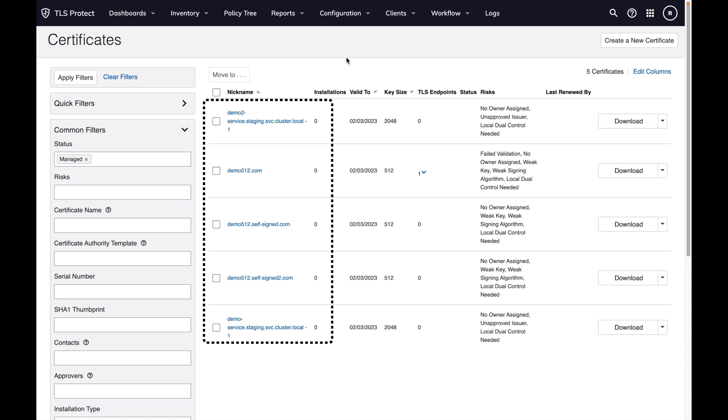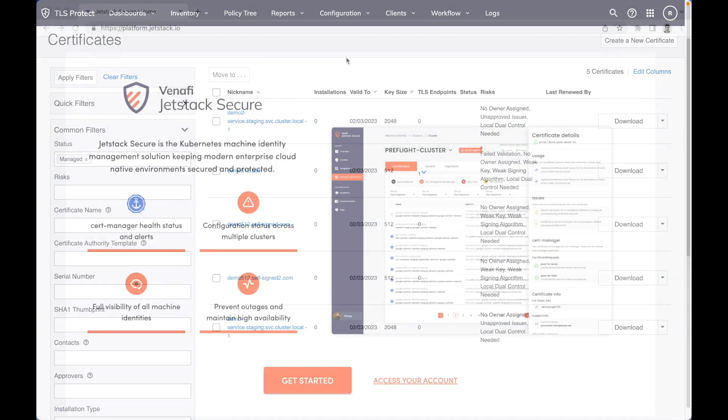So in summary, this is a very important integration for TLS Protect admins, as you're able to monitor all your machine identities issued by your development and platform teams across all your cloud-native environments. And platform teams can use CertManager with TLS Protect for issuance, renewal, and discovery of certificates.